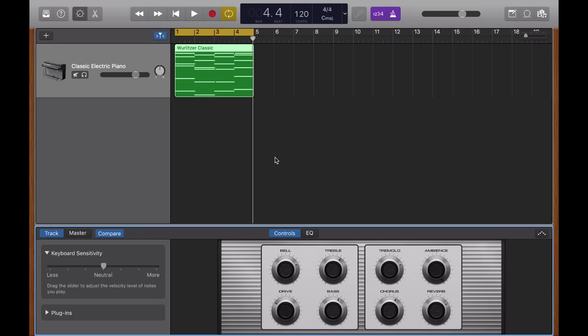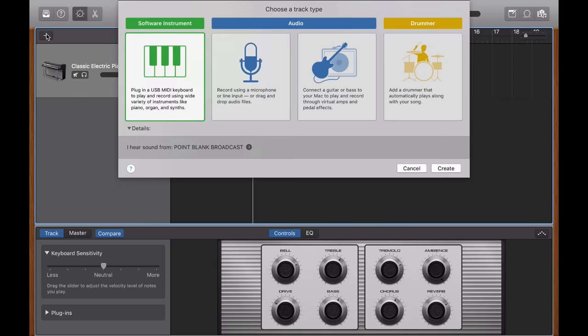Yeah, that sounds fine for now. So let's create another track. I'm going to go up here to this plus button. And I'm going to create another software instrument track.